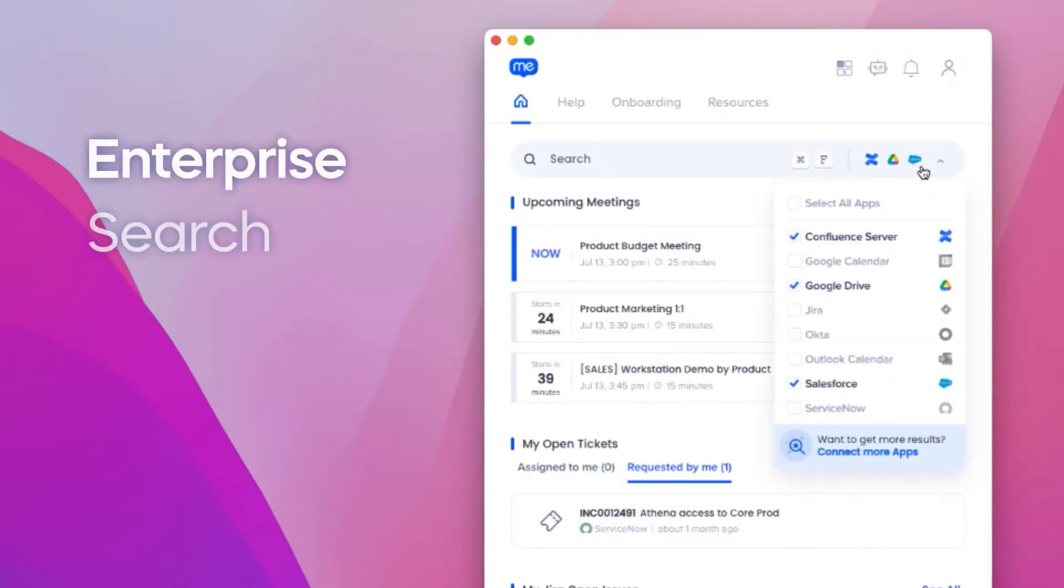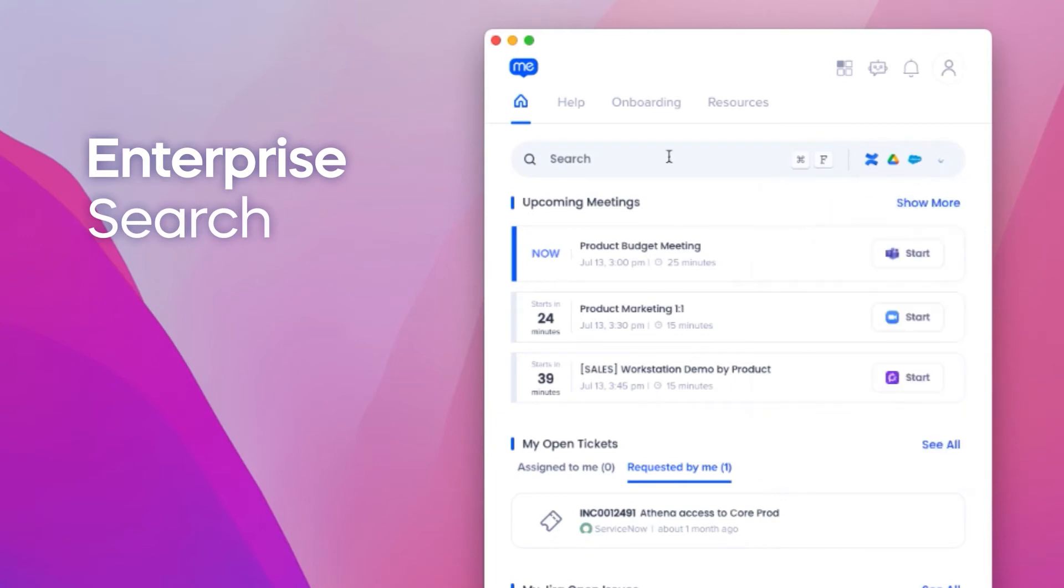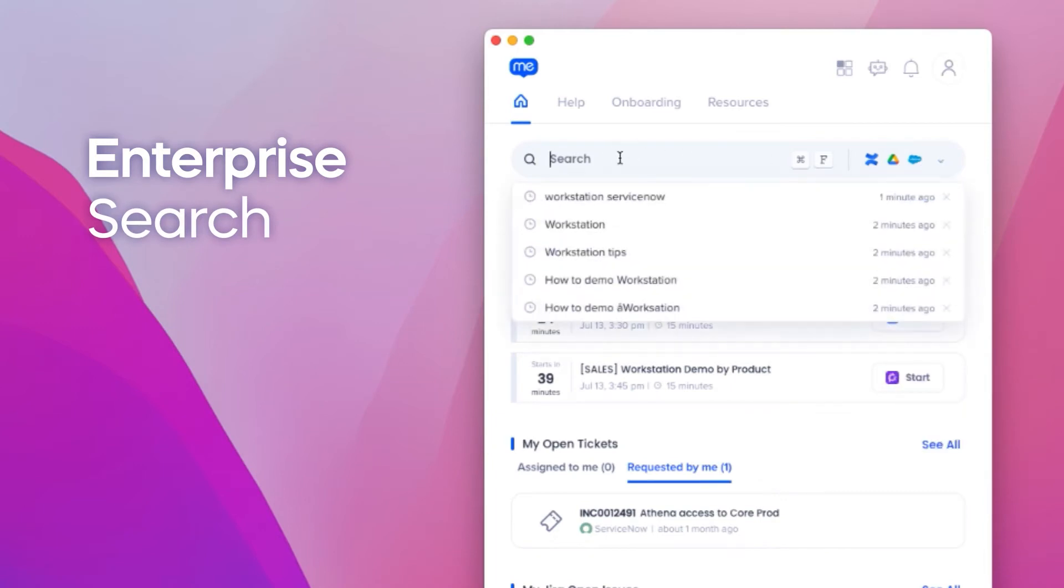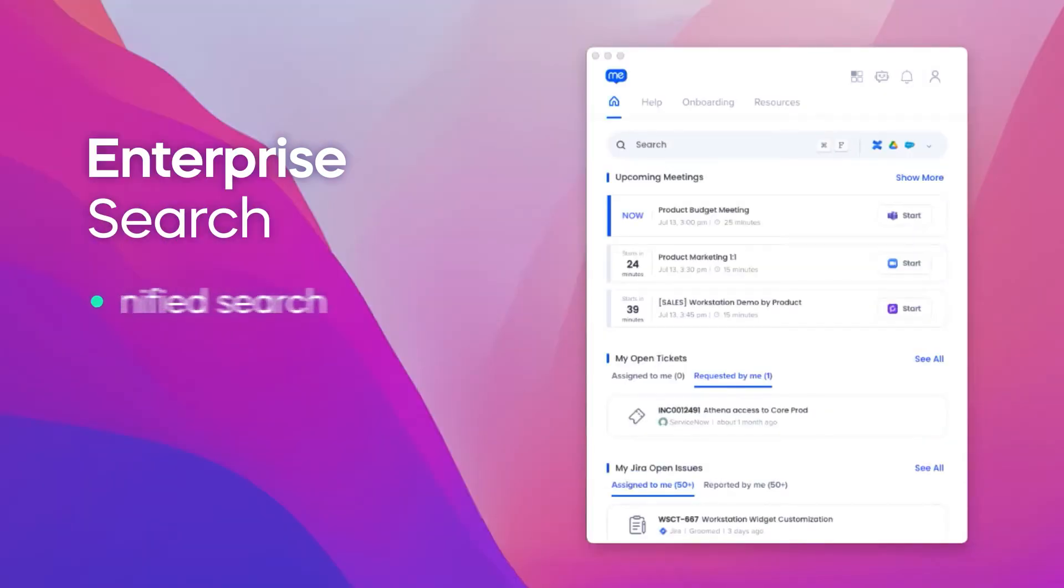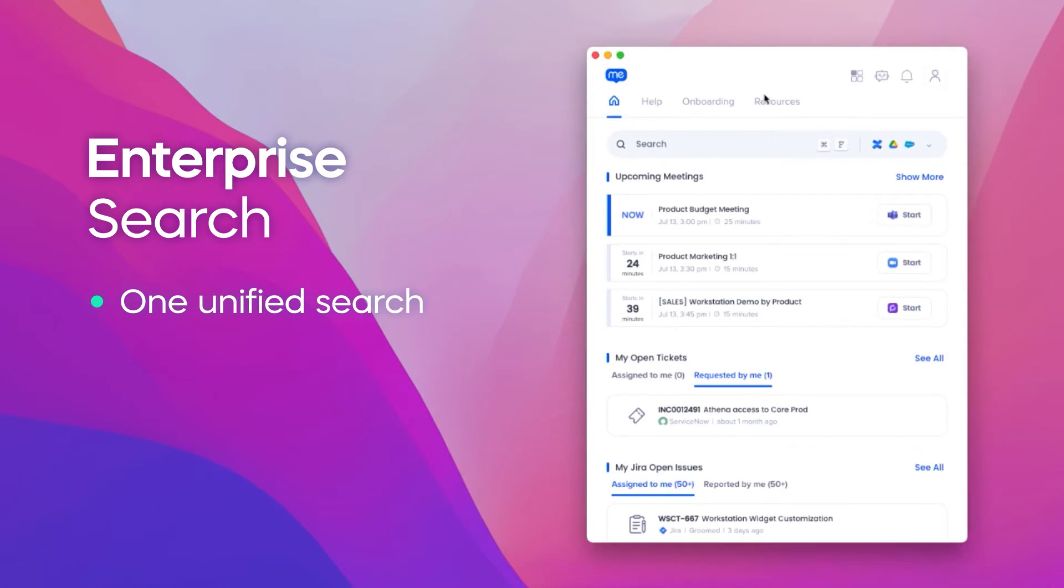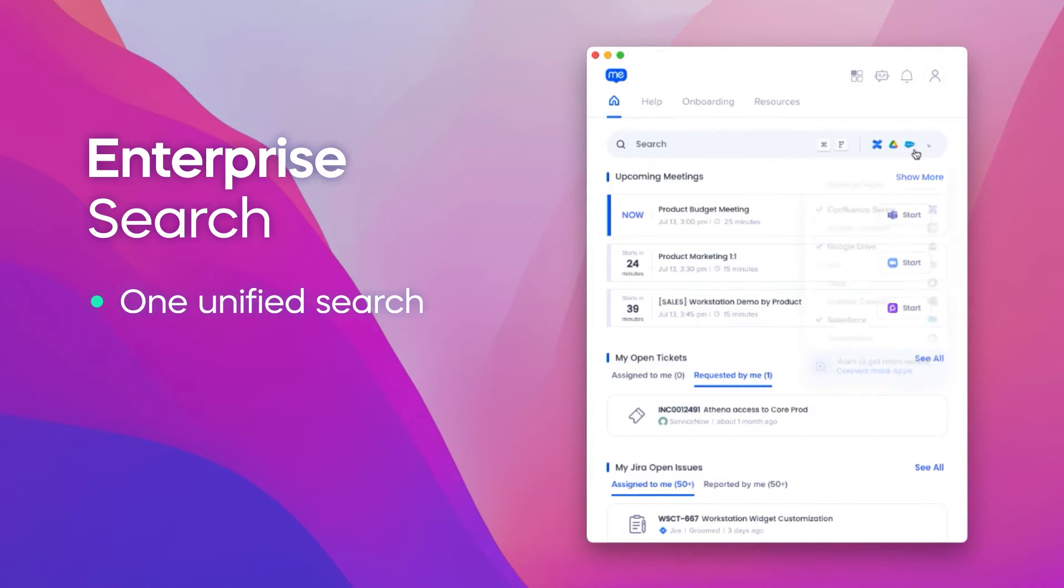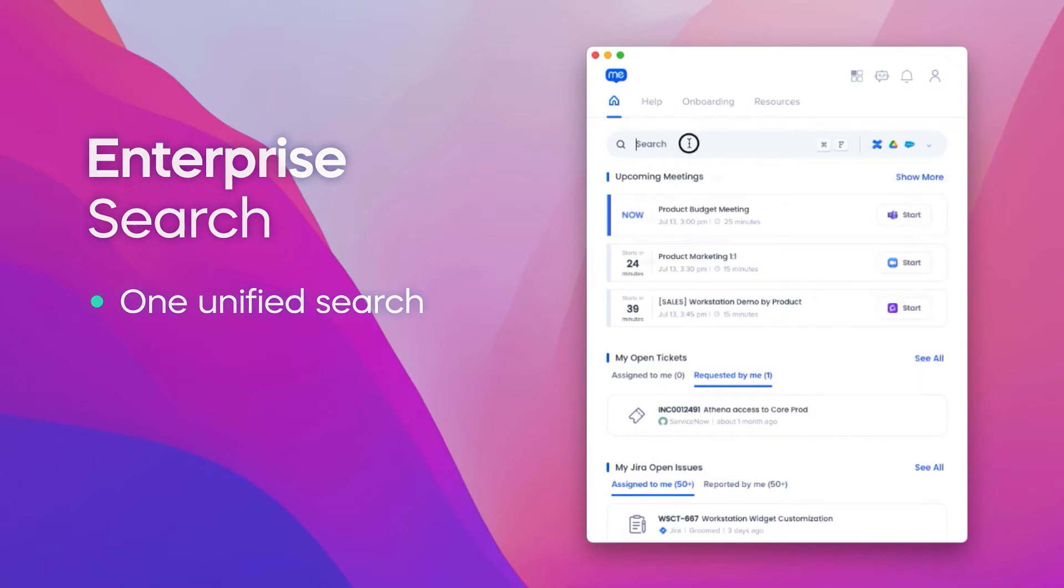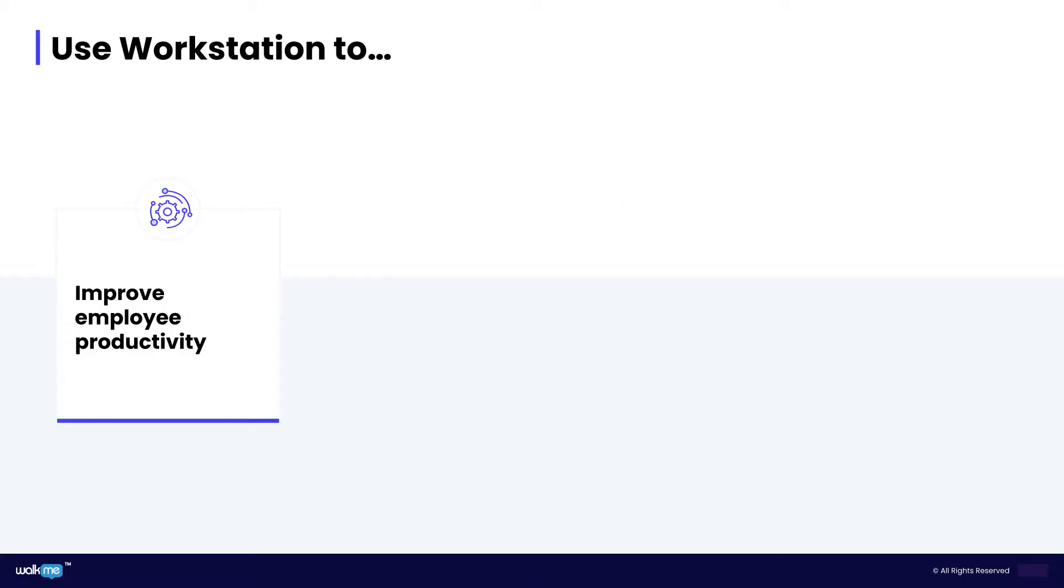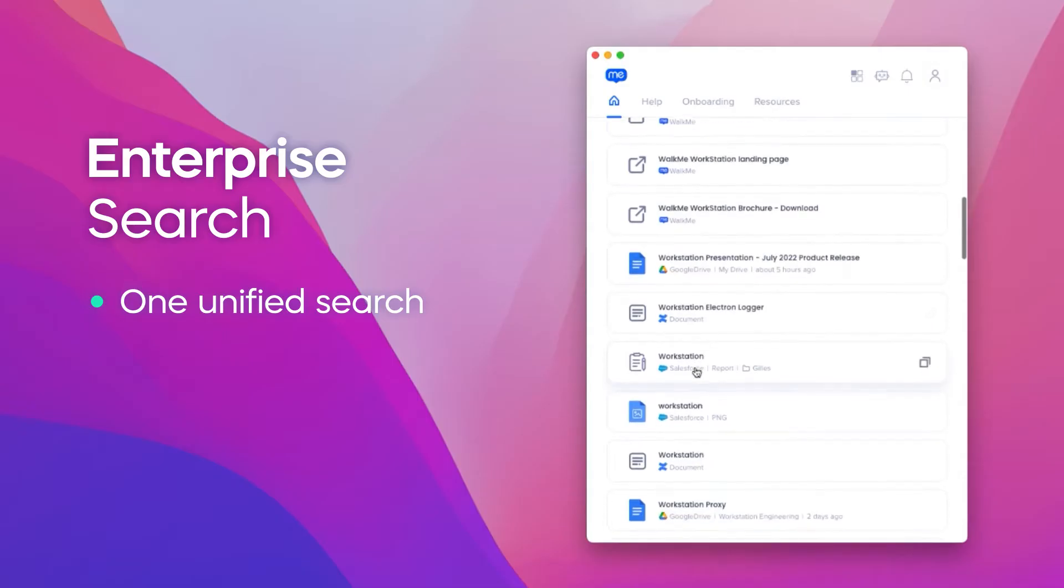Workstation search is connected to employees' applications and data repositories. It enables them to search across all of them at the same time. With Workstation, employees can find exactly what they need in one search in one location. Workstation becomes their new knowledge center, a place they want to visit because it gives them value and saves them time.